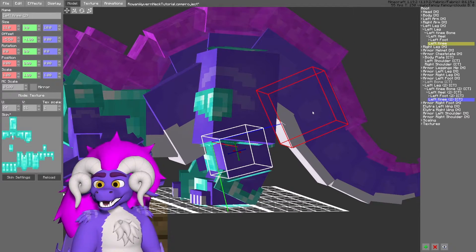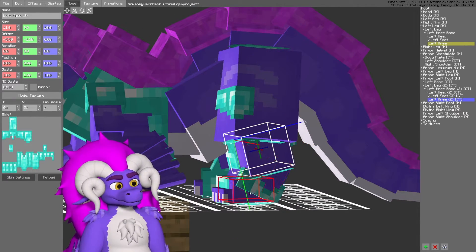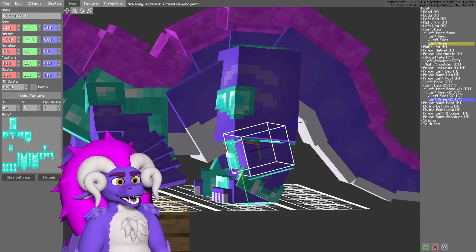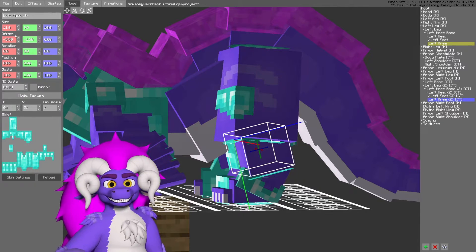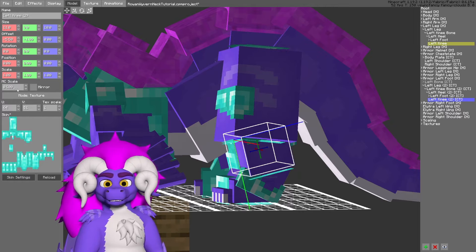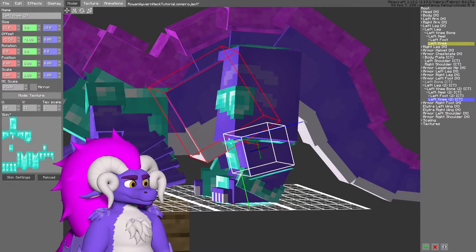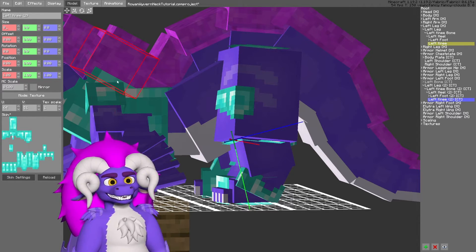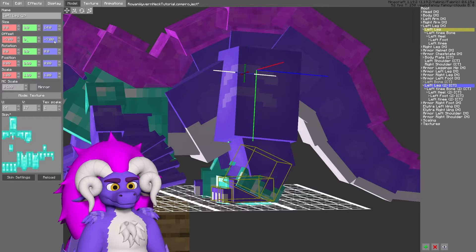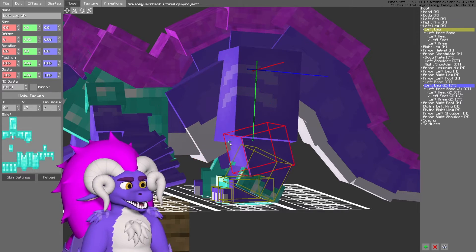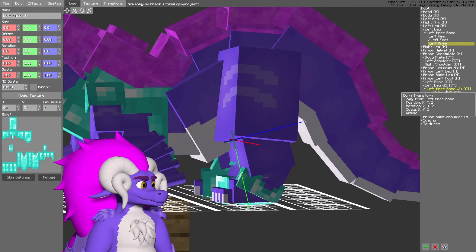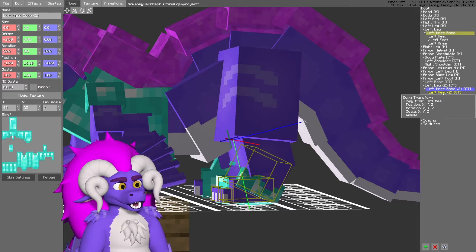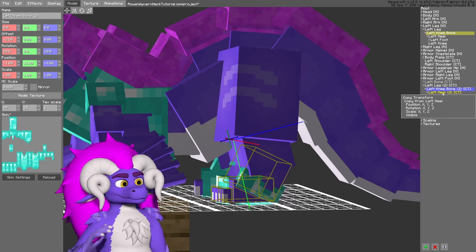To answer the earlier question — what if I only want the foot to be covered with armor? Because Copy Transforms only copies rotation, position, and scale, what I can do on the pieces I don't want to appear is set all the visual information to zero. I also want the MC scale to be zero, because that creates a tiny block that's just barely perceptible.